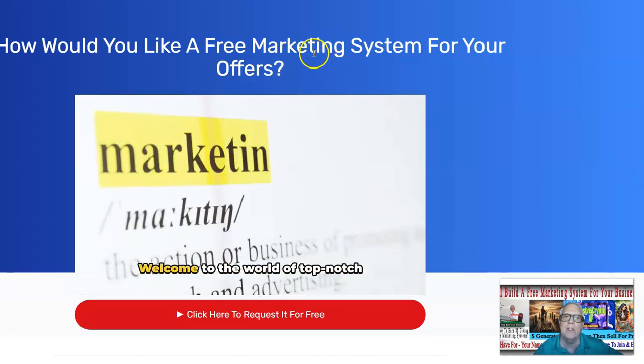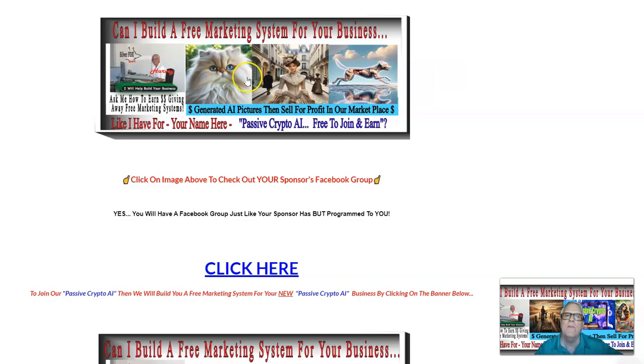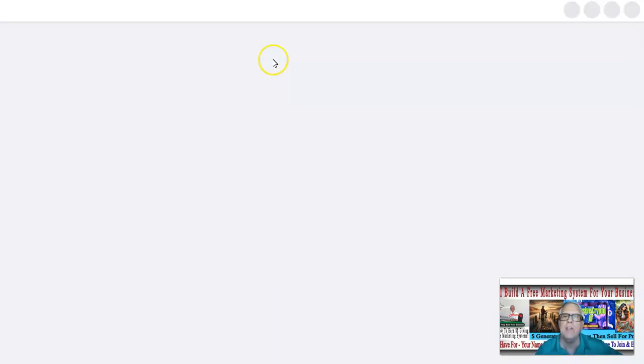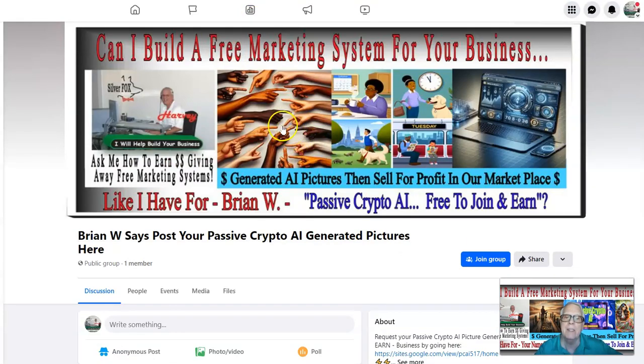If you want me to build one of these for you just like Brian's, it's free to join — it doesn't cost you anything. If you click on the image here, you're going to find the Facebook group. This happens to be Brian's Facebook group and I'll build one for you — it's not going to cost you anything. Later on, I'm going to be talking about how to use your group to get more eyes on your Passive Crypto AI business.